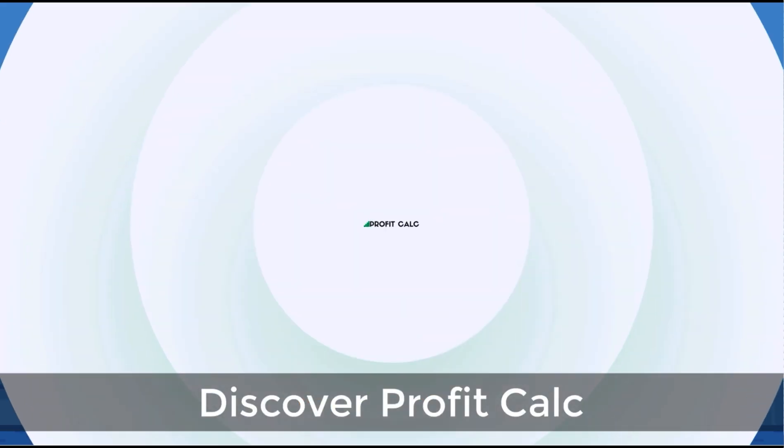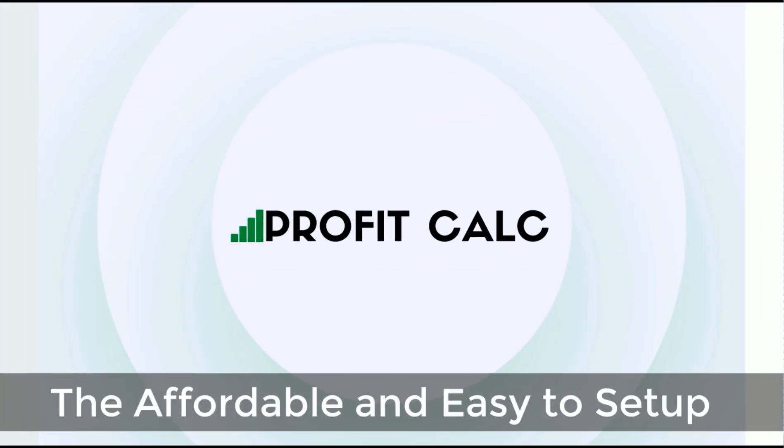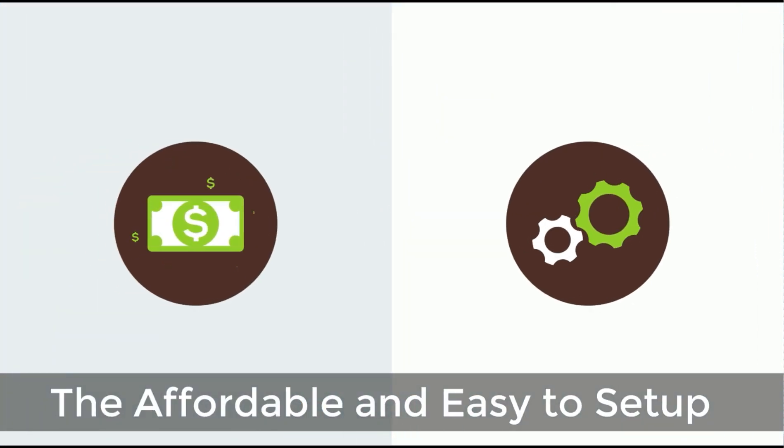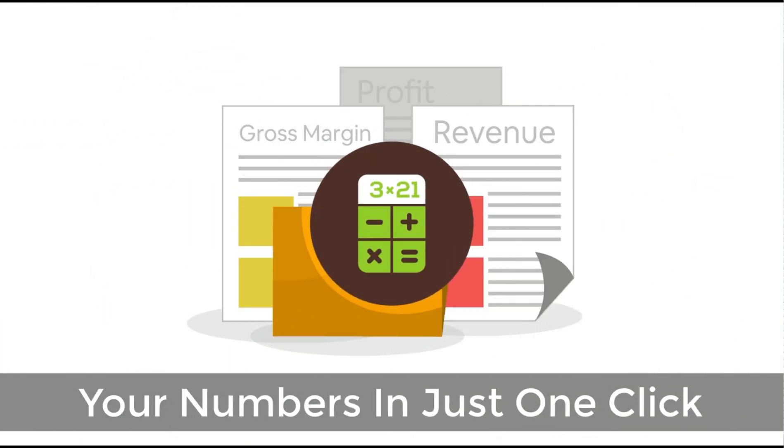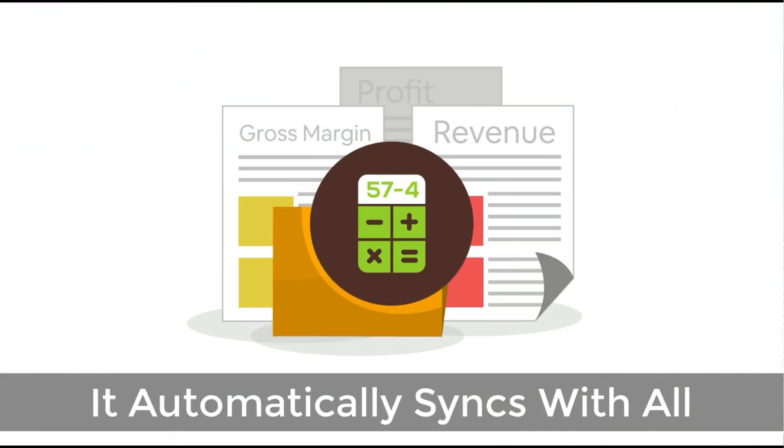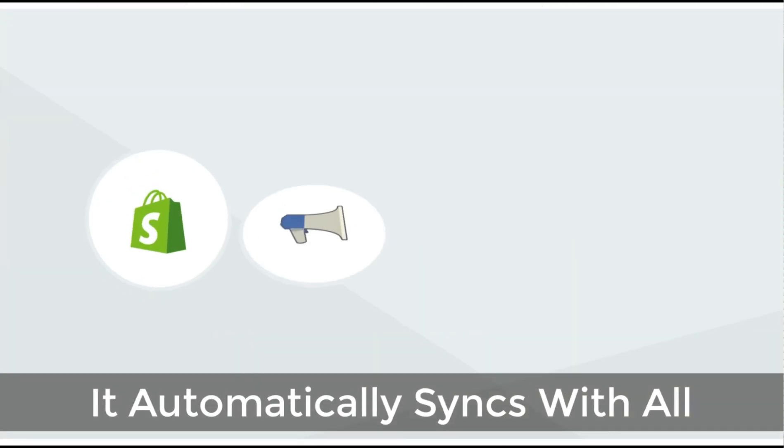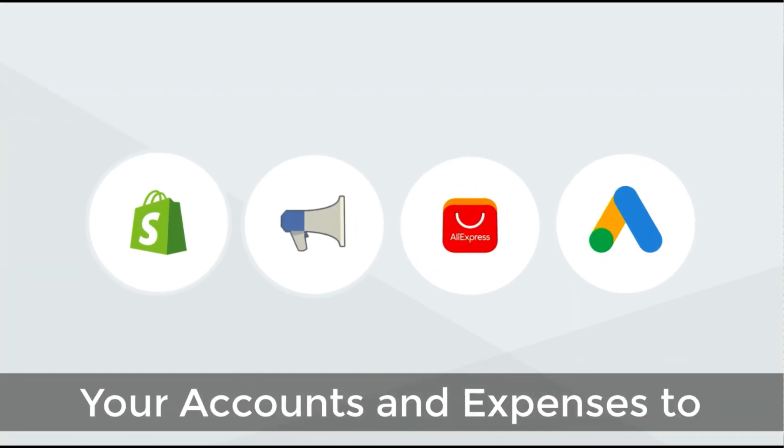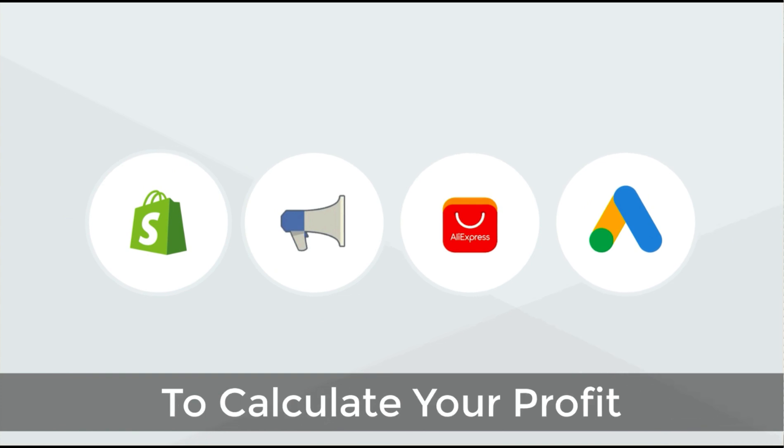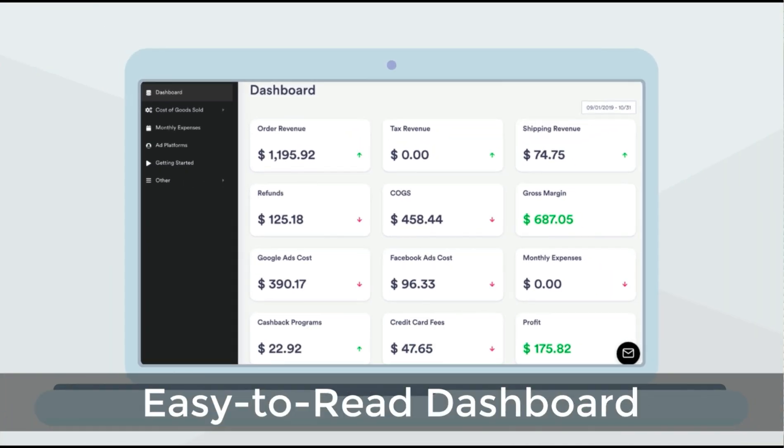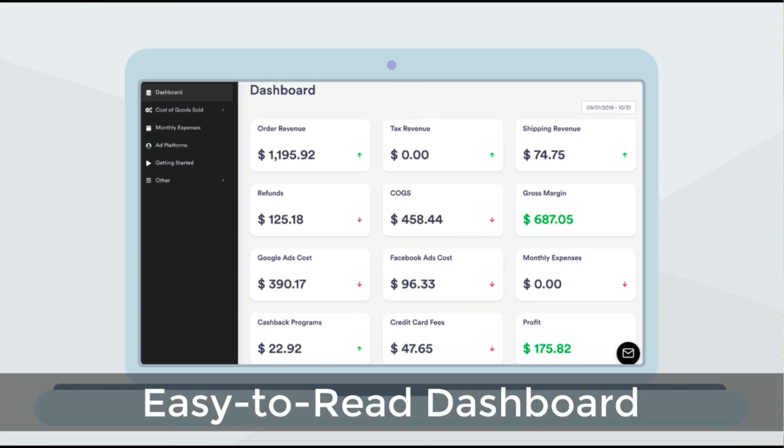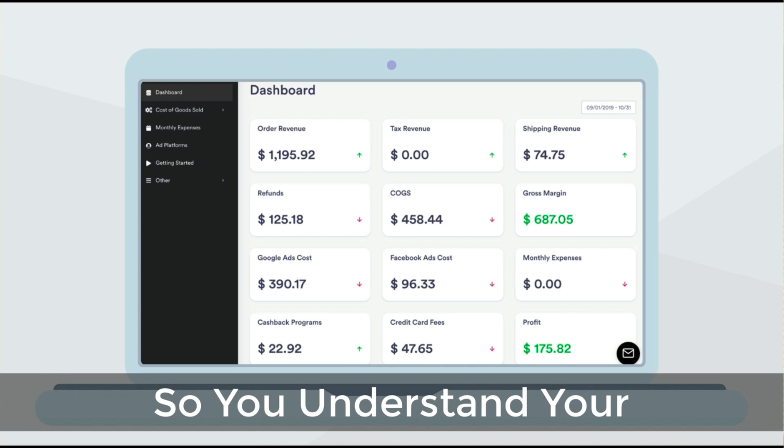Before we get into it, I just want to quickly thank our sponsor, Discover Profit. Count the affordable and easy to set up Shopify app that crunches your numbers in just one click. It automatically syncs with all your accounts and expenses to calculate your profit, displaying everything in an easy-to-read dashboard so you understand your business in real time. Start for free on the Shopify App Store today.